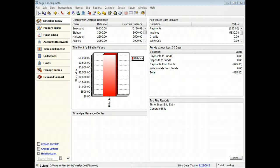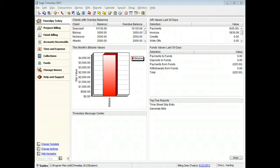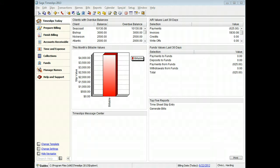Many firms want to control the appearance of their bills. Sage Timeslips offers comprehensive bill design capabilities. This training video will introduce you to the bill design feature. Additional training videos will show you how to change the appearance of your bills.